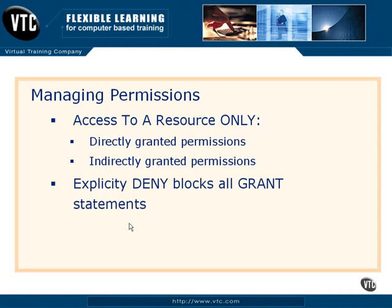One of the basics in security in the Windows environment, this is both Active Directory and in SQL Server, is that any time there is a deny permission, this blocks all grant statements.